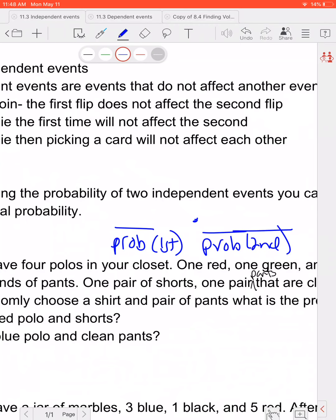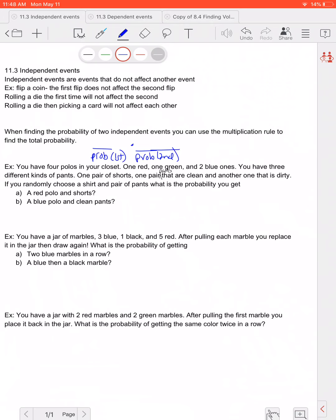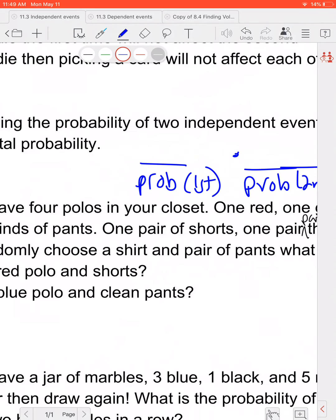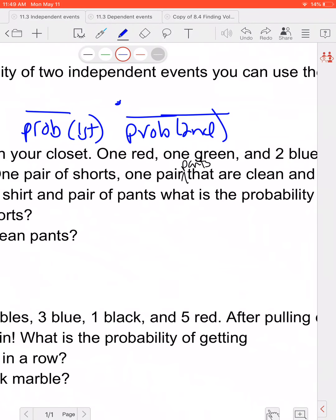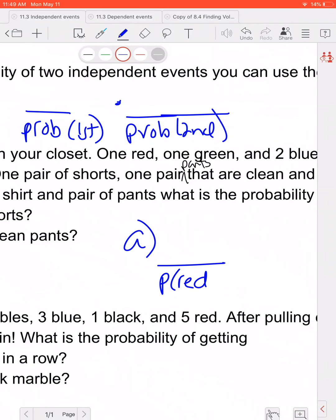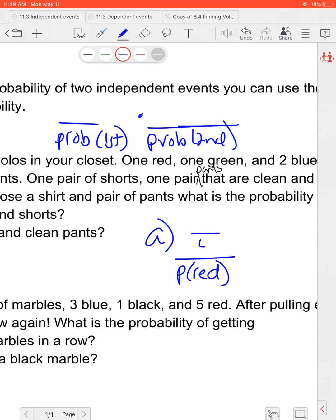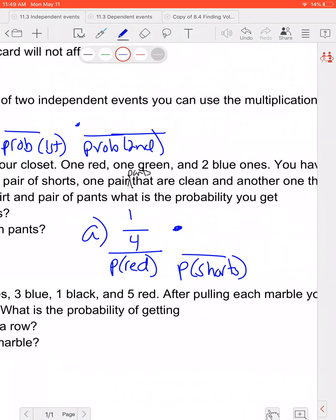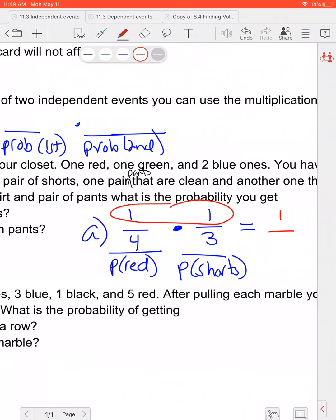So you have four polos in your closet — one red, one green, and two blue ones. You have three different kinds of pants: one pair of shorts, one pair of clean pants, and one pair of dirty pants. If you randomly choose a shirt and a pair of pants, what is the probability for part A of getting a red polo and the shorts? The probability of red polo is one out of four, and the probability of shorts is one out of three. Multiplying across: one times one is one, and four times three is twelve. So there's a one out of twelve chance of picking the red polo and the shorts.